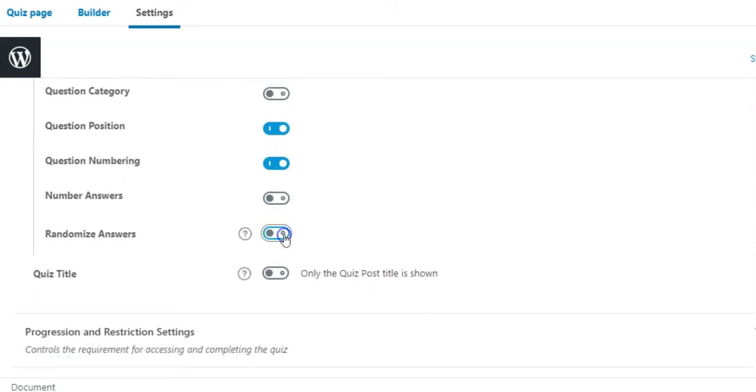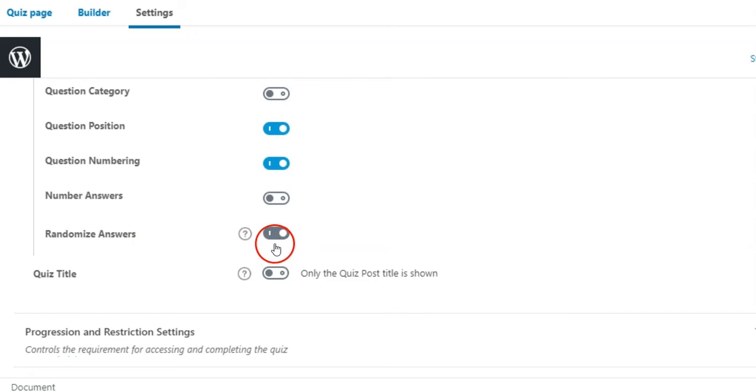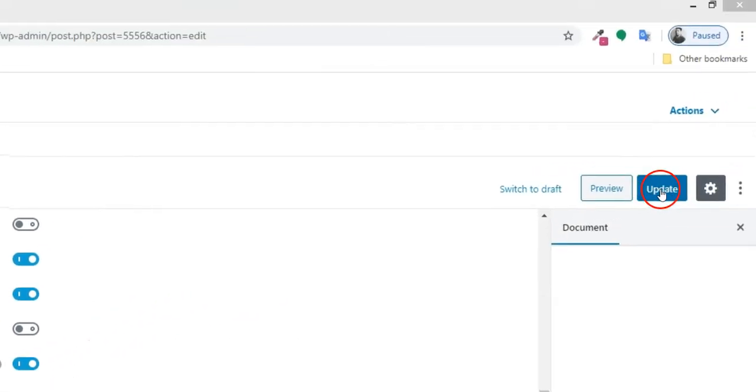If you also want to randomize answer options of a quiz, you can do so. Enable Randomize Answers. Then click Update.